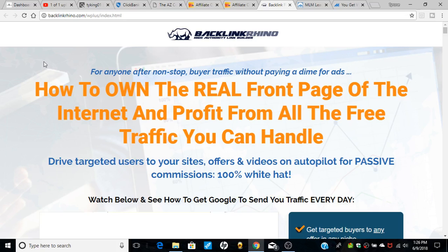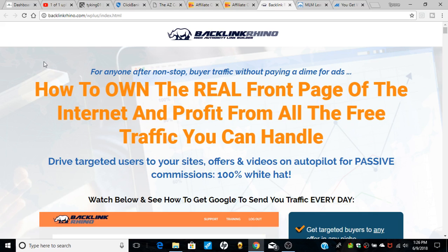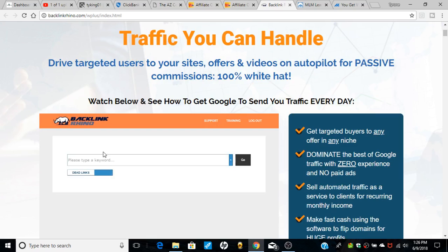Welcome back YouTube. I'm doing a review of a product called Backlink Rhino. If you want to build backlinks, this is a program that looks pretty good. Backlinks are sites that link to your site — they put your site on their site, and it'll help you get traffic because Google values backlinks. The more backlinks the better. This program will help you get backlinks.